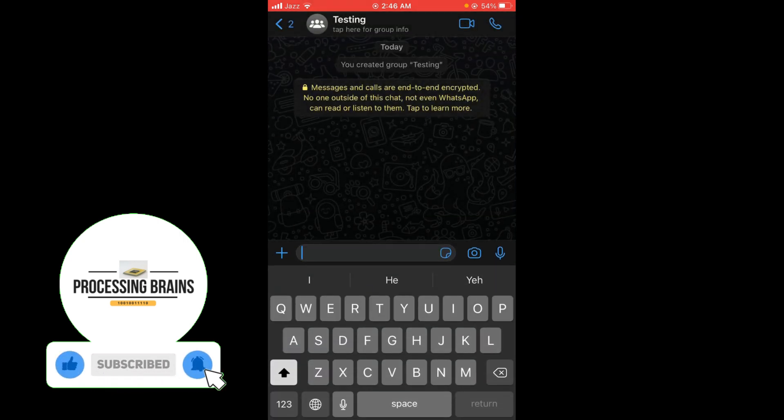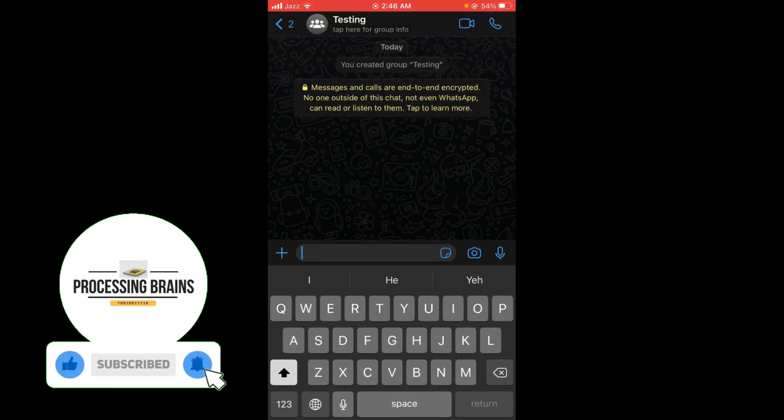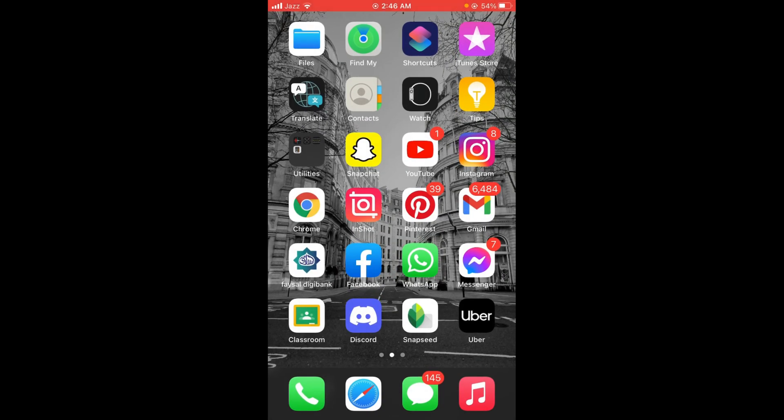This was the process by which you can create a WhatsApp group on iPhone. If you find this video helpful, then please like, share, and subscribe. Thanks for watching.